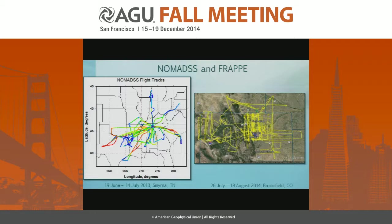Here are the flight tracks for the two experiments. NOMADS is on the left — we were based in central Tennessee with flight tracks from Texas up to Lake Michigan. On the right we also did a marine environment, and the tracks are colored by altitude, so we did a number of low-level legs to look at isoprene fluxes, for example.